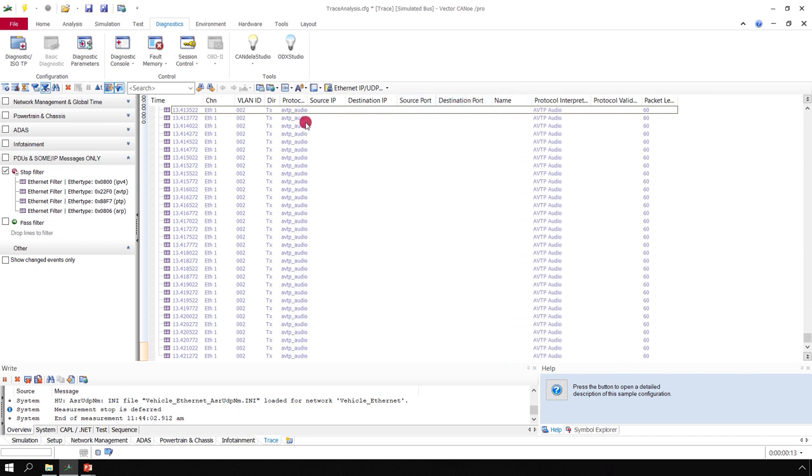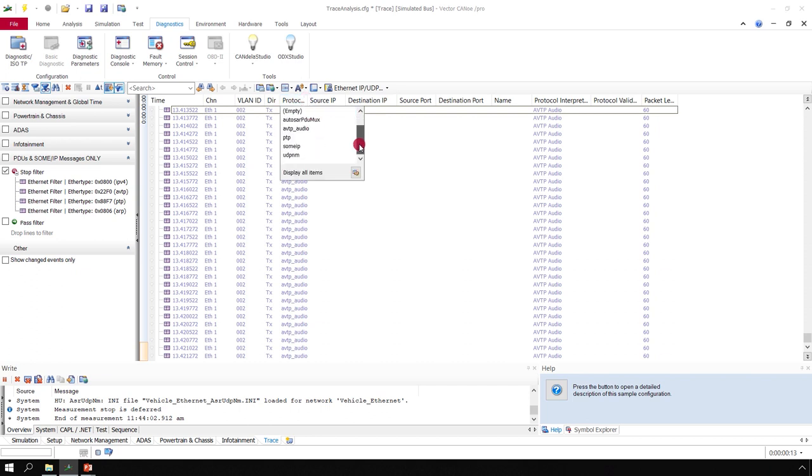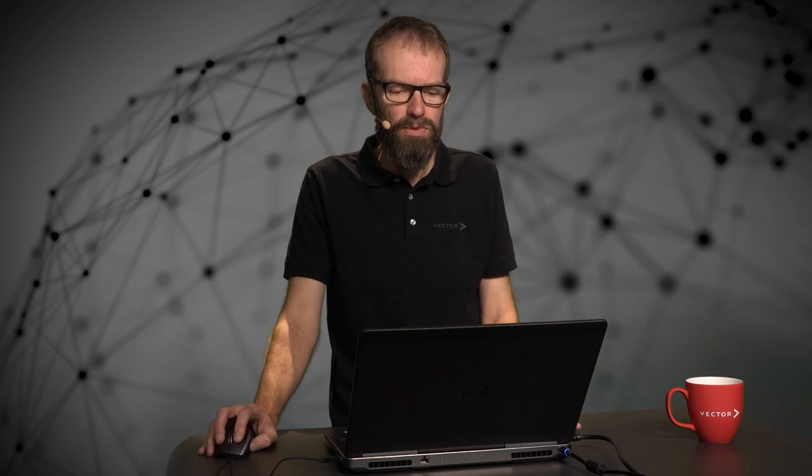Next, you can choose here as a quick solution the DoIP protocol. As you can see here, DoIP is not shown. This is because the DoIP messages already left the analysis buffer of the trace window.